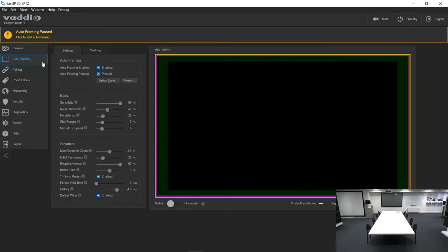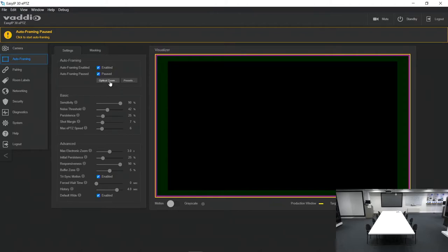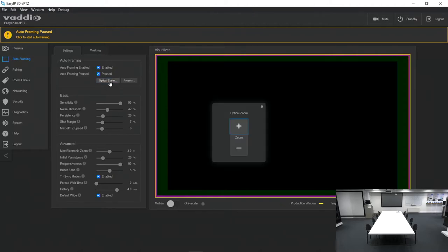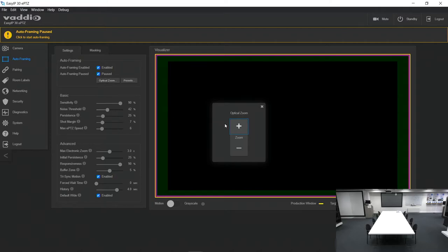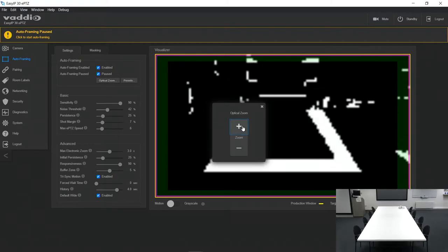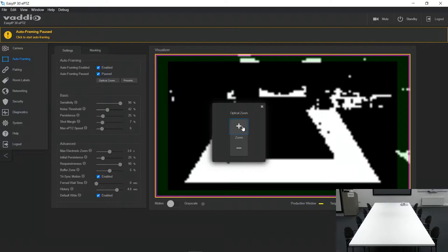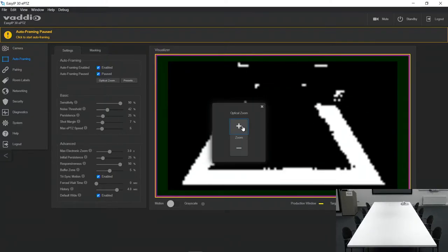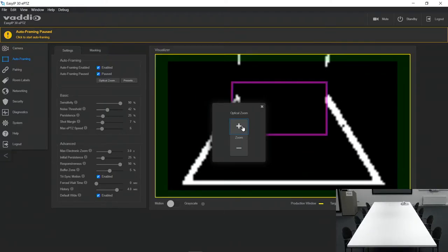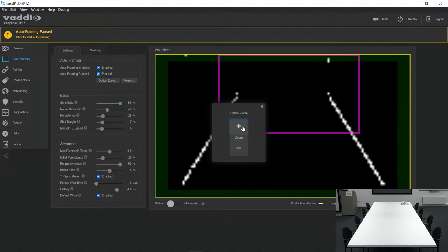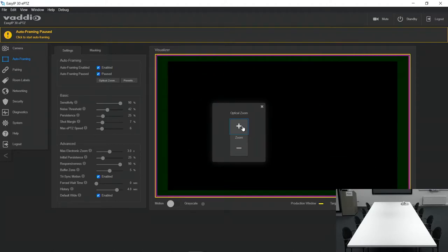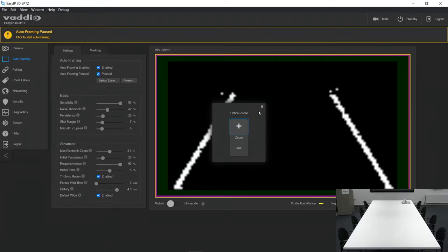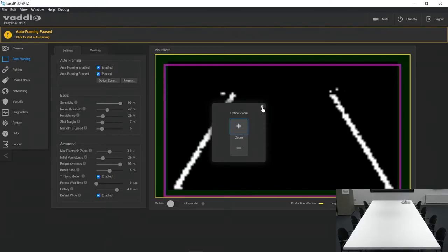Step number two, in the Auto Framing tab of the web interface we're going to adjust the optical zoom so that the entire table is in view of the IntelliShot. Using the optical zoom to zoom in and making sure that your line - well it doesn't have to be exact - but basically you want to have as much optical zoom used for framing your shot.